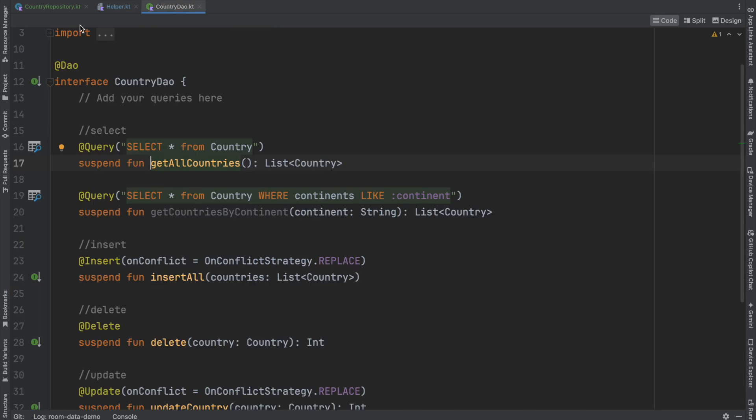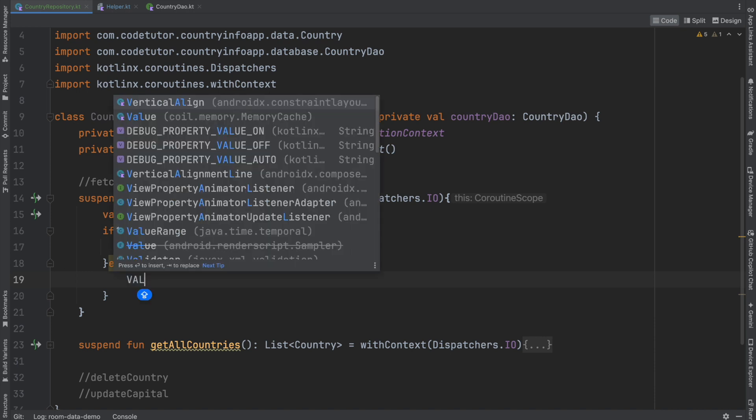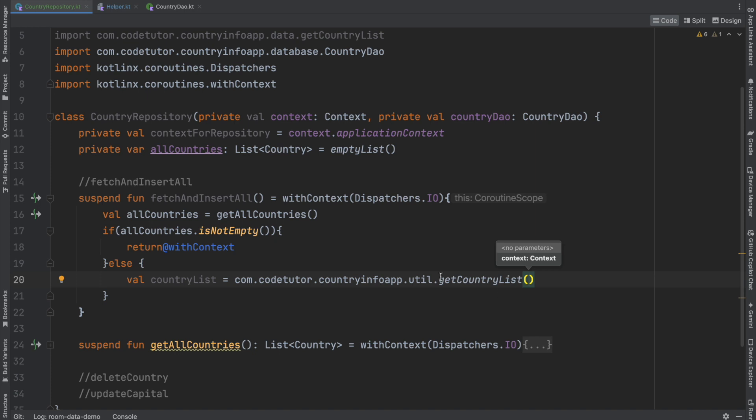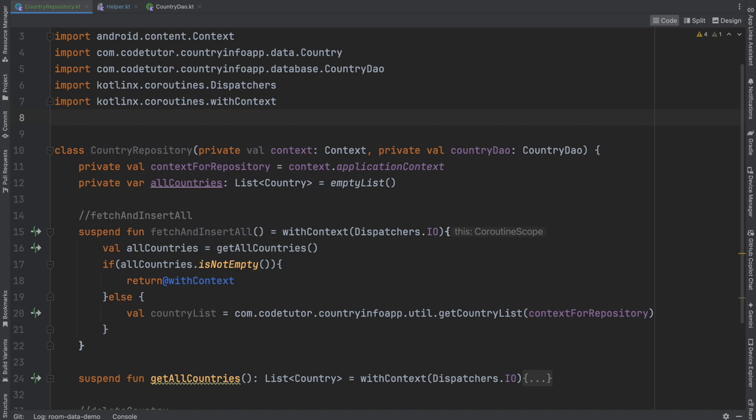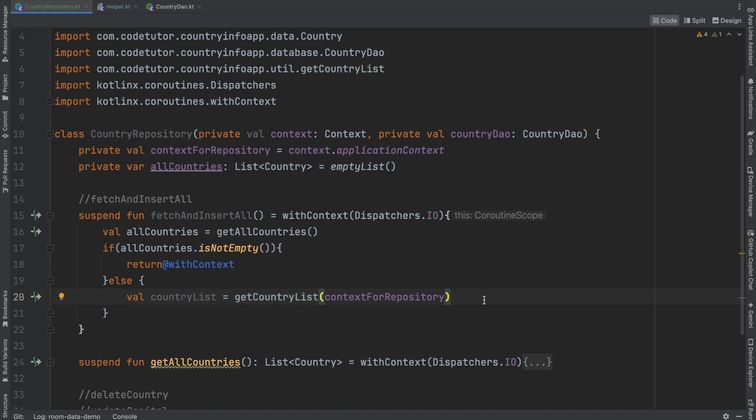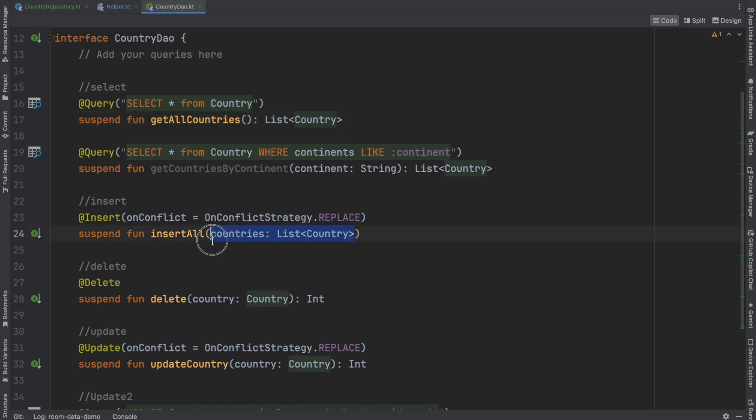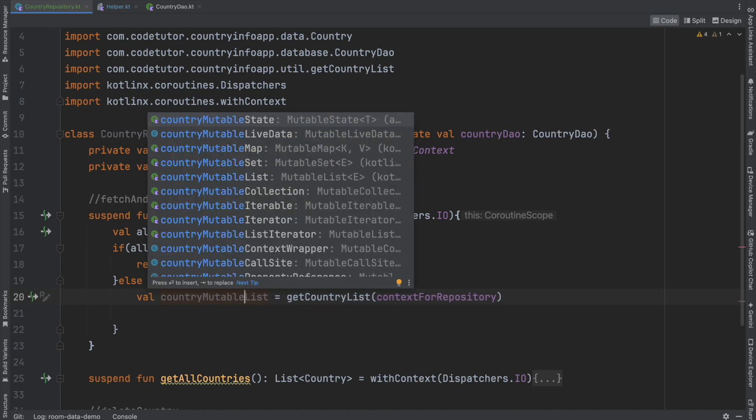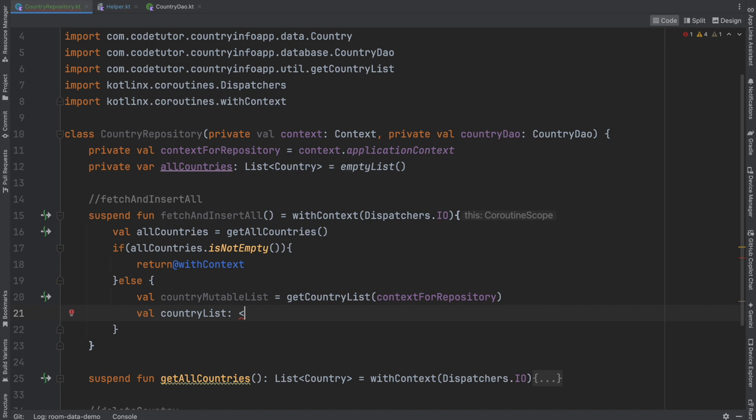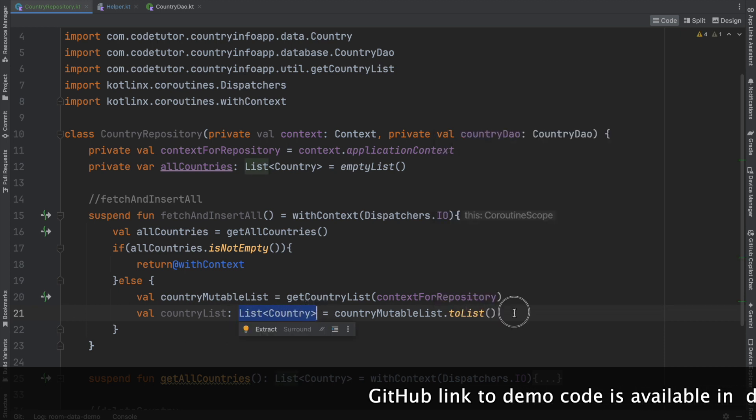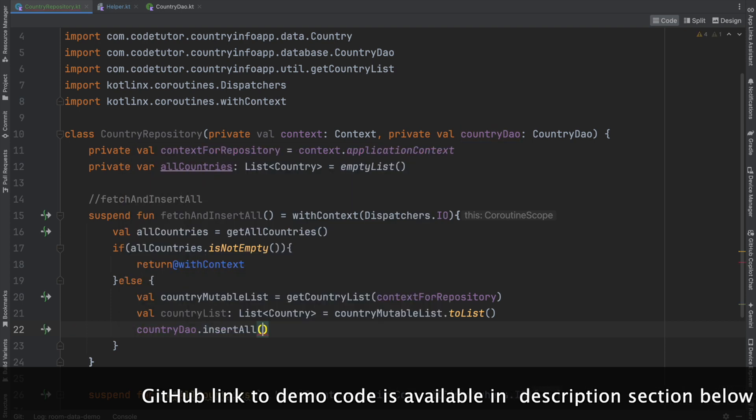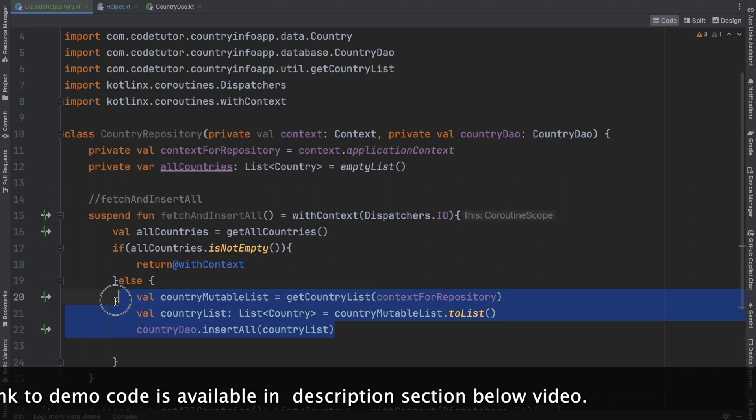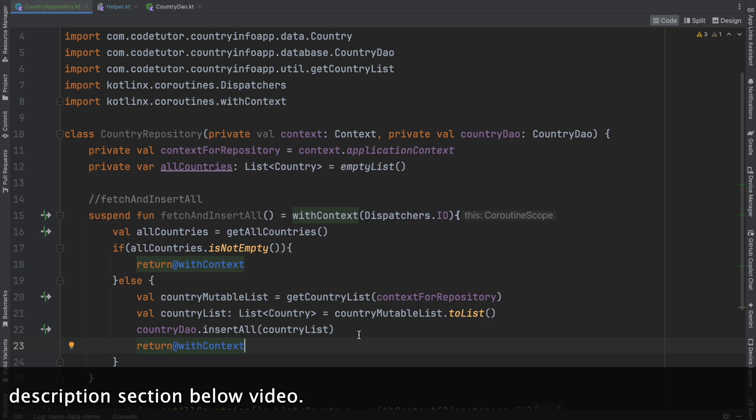Now coming back here to the repository to fetch an API call, to make an API call, I can basically invoke that particular method. That is val country list is equal to get country list. And I will have to pass the context for repository. Let me import this properly. Yeah, we are done. And what is it returning? It is returning a mutable list of country. But if I recall correctly, the country DAO insert all doesn't take a mutable list. It actually takes a list. So what I will have to do is convert this mutable list into a simple list. Let me call it country mutable list just to differentiate. Val country list and this is actually a list of country. Country mutable list dot to list. So now I have a list of countries and then country data access object dot insert all and pass the country list. This will basically insert all the things into the database. Then return with context.